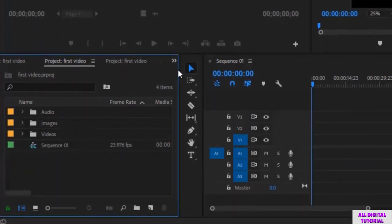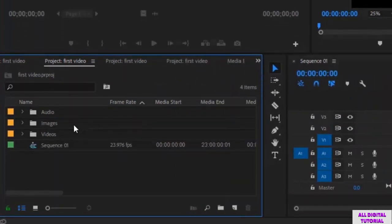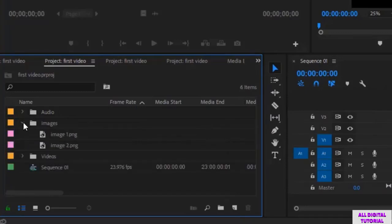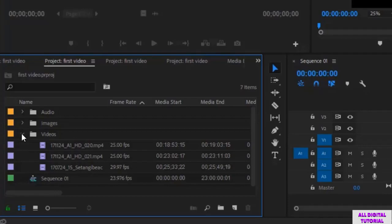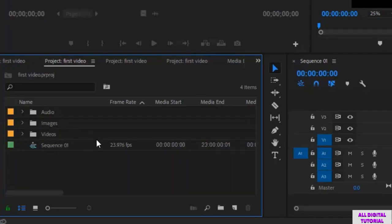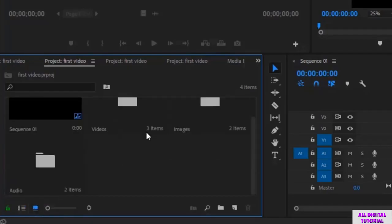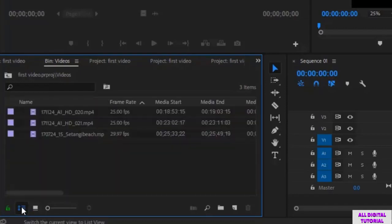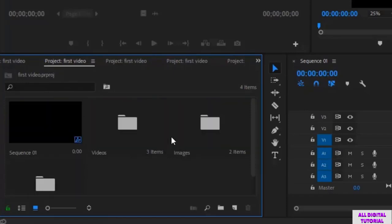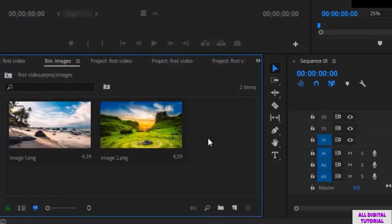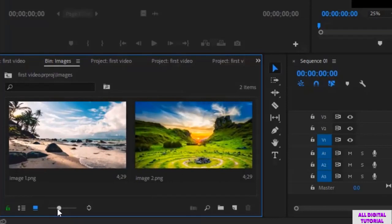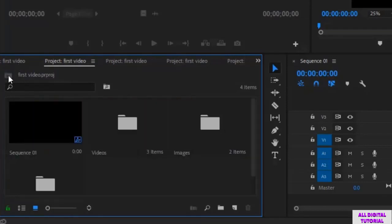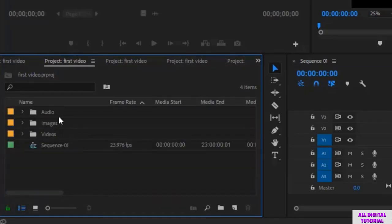I will adjust the space so you can take a good look. Here are all the files. I can change the view of the files like this. This is how we add files to the software. Thanks for watching, and I will see you in the next video.